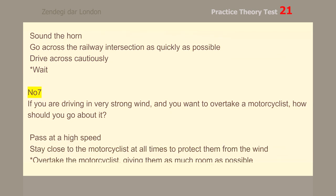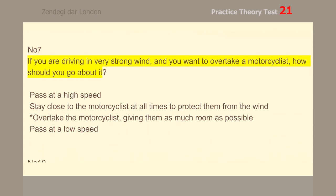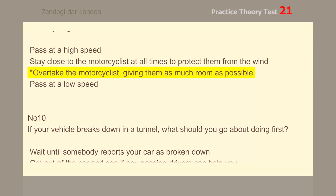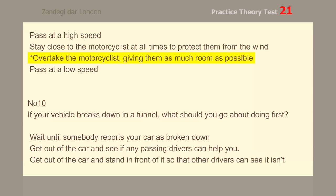Number 7. If you are driving in very strong wind and you want to overtake a motorcyclist, how should you go about it? Overtake the motorcyclist, giving them as much room as possible.